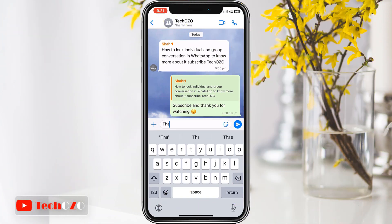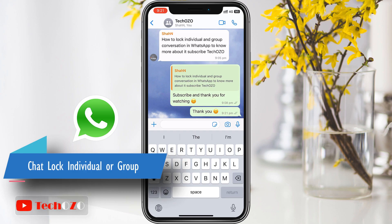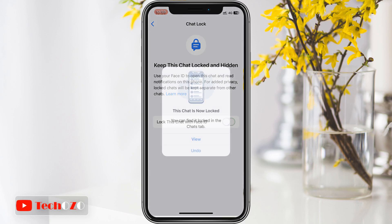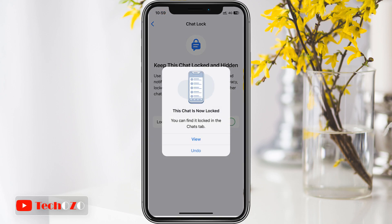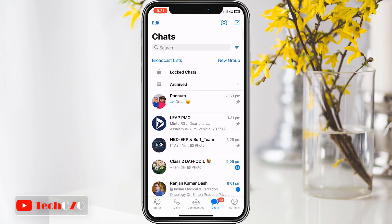Hey everyone, welcome back to Takeozo. In today's video, the topic is how to keep your private conversation truly private on WhatsApp. If you are looking to add an extra layer of security to your individual and group chats, you are in the right place. I'm going to walk you through step by step on how to lock individual or group conversations in WhatsApp with the chat lock feature.